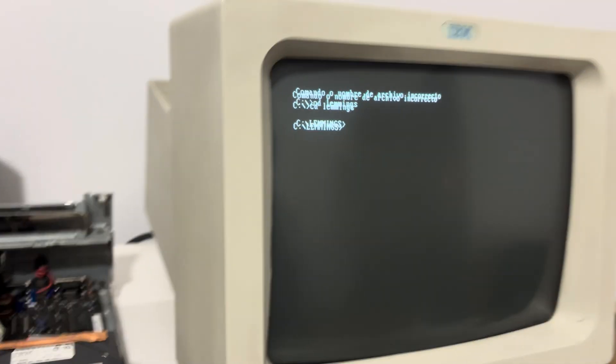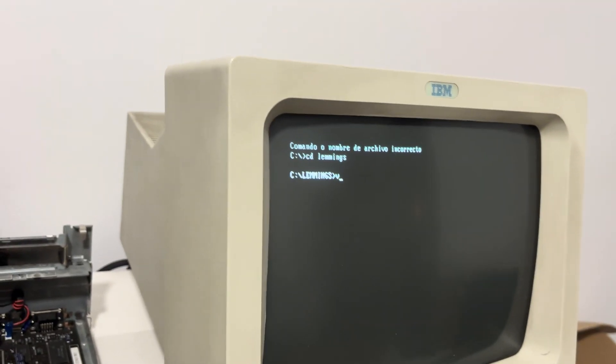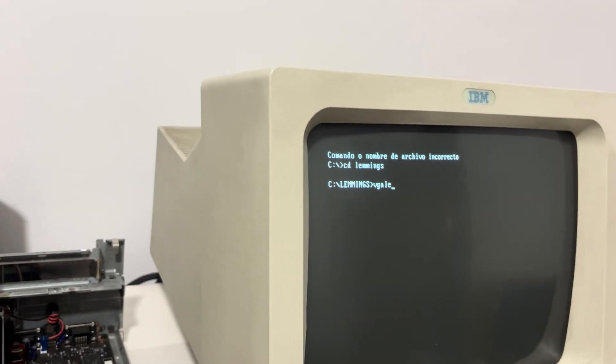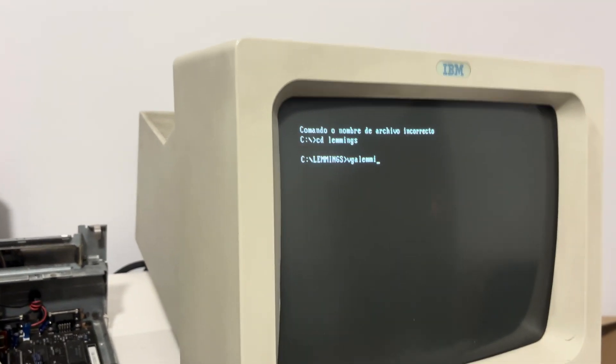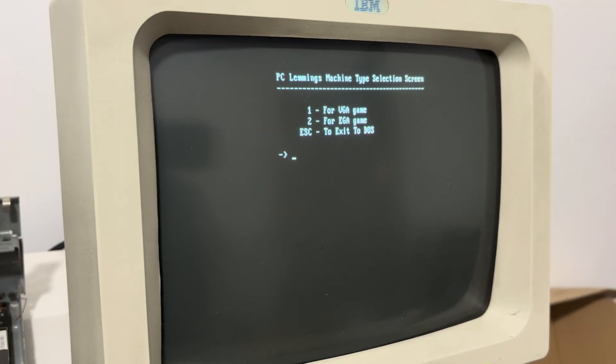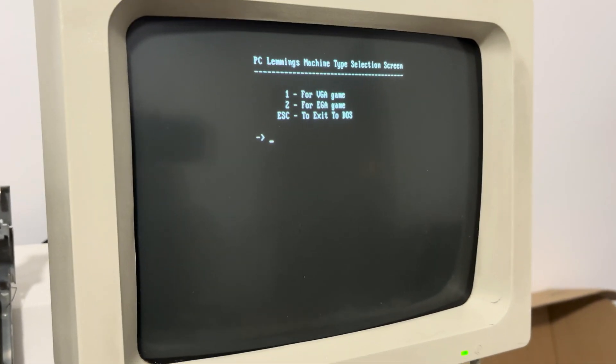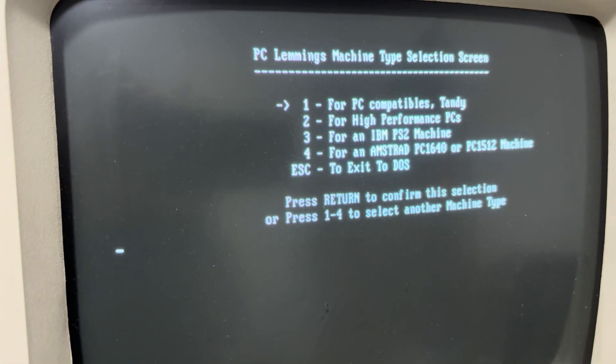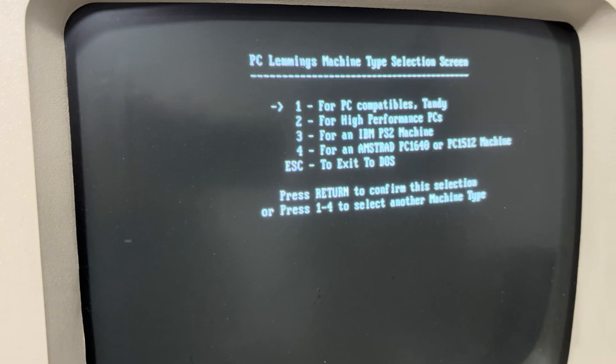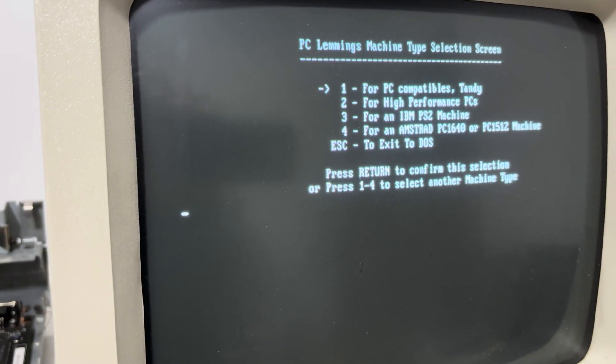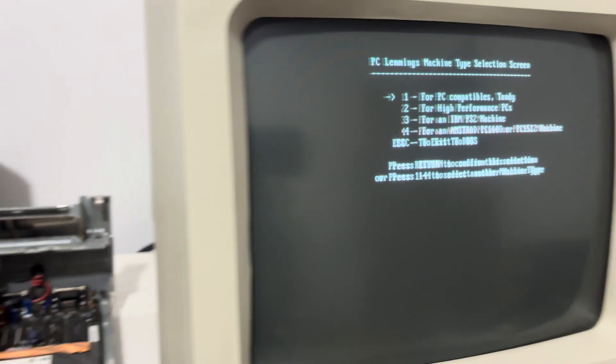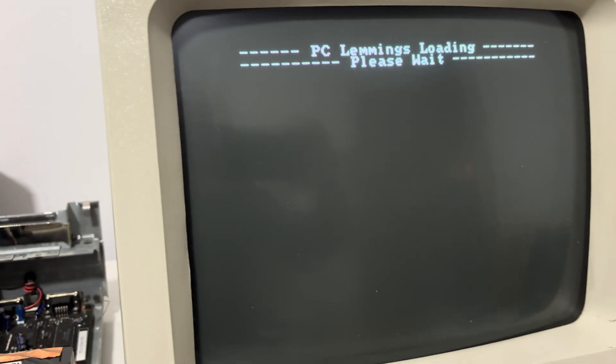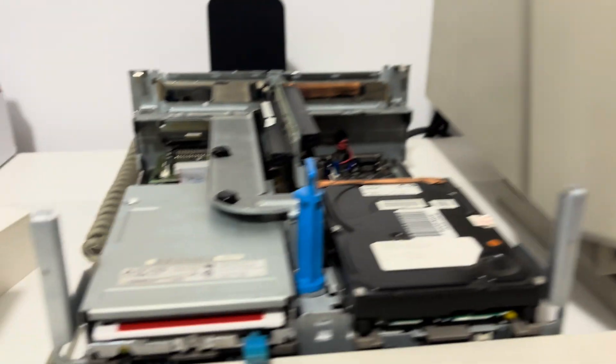Okay, so it's vgalemmi. Vgalemmi, I wanted the VGA game. Just going with one, VGA compatible. And now take a look at this. It's going to read the disk.